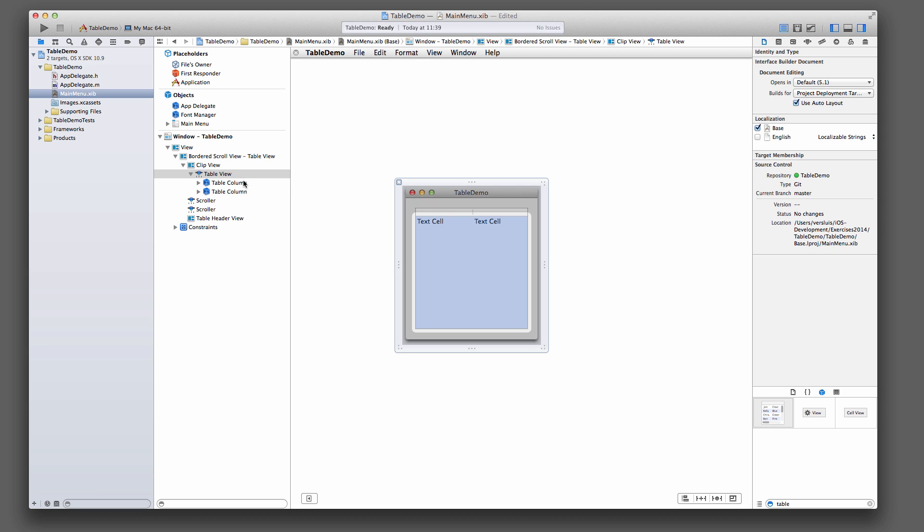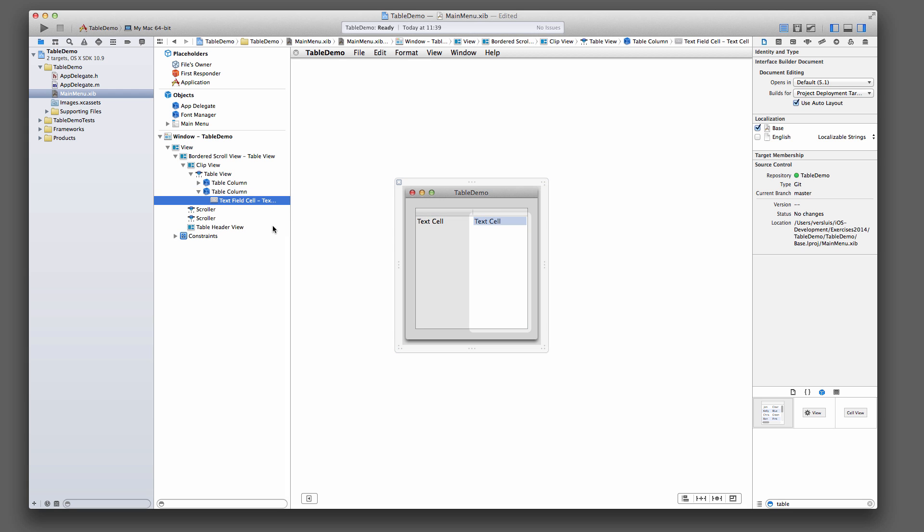Which has two columns, this one and that one. And each column has a text field. So it's a much more complicated setup than a UITableView, which is literally just the table view, which is embedded in a UITableViewController. So very different here.